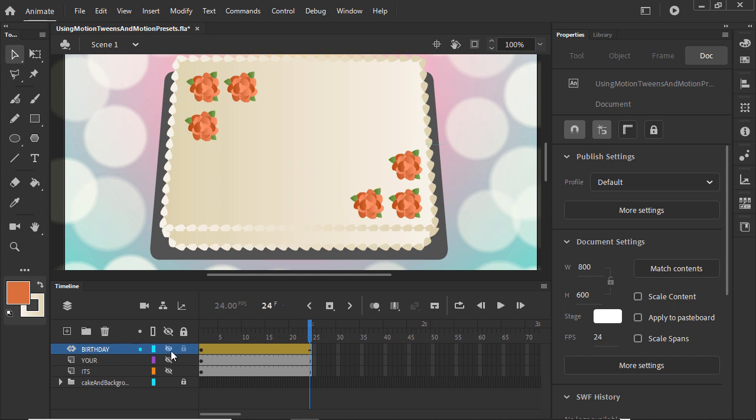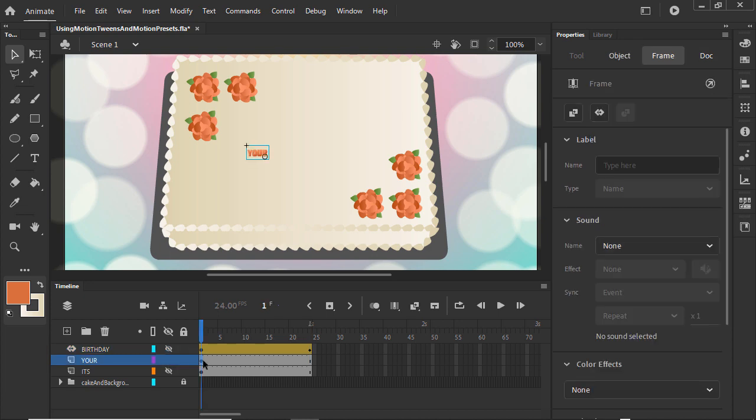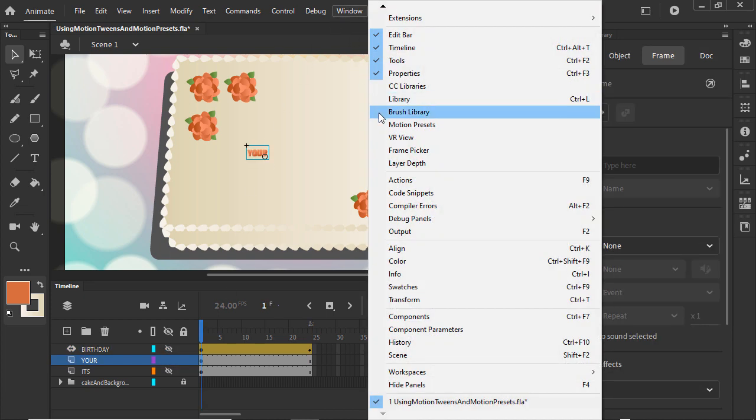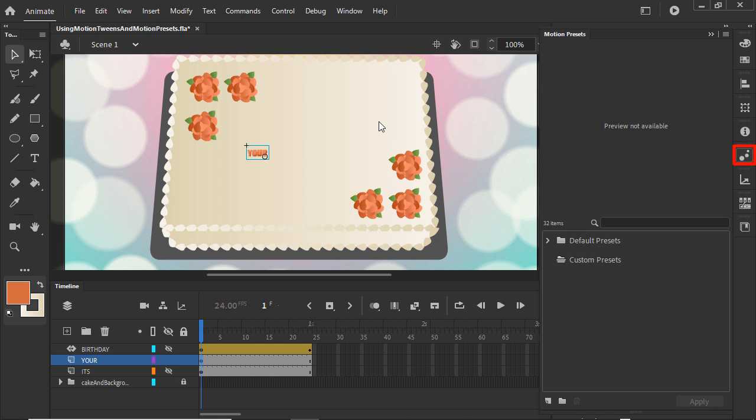Hide Birthday and unhide Your. Move the playhead to frame 1. Go to Window, Motion Presets, or look for the Decreasing Dots icon in the panels.